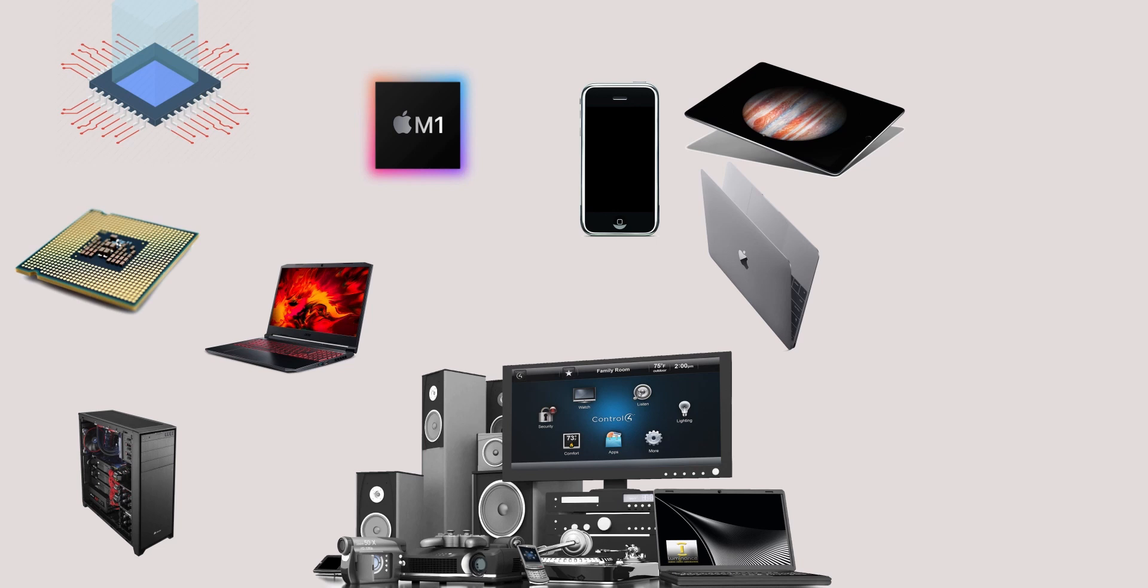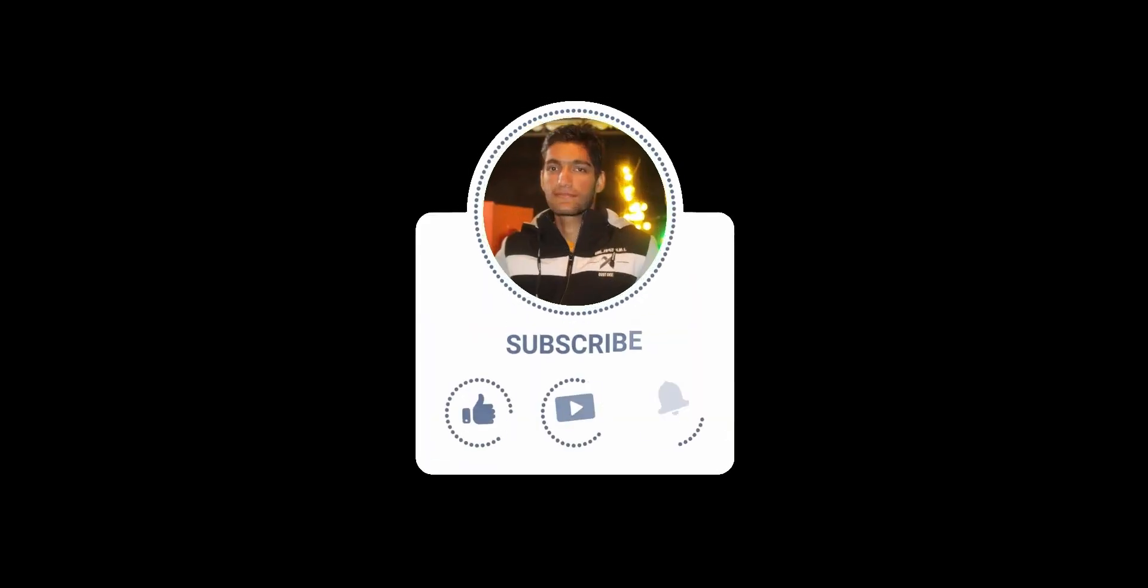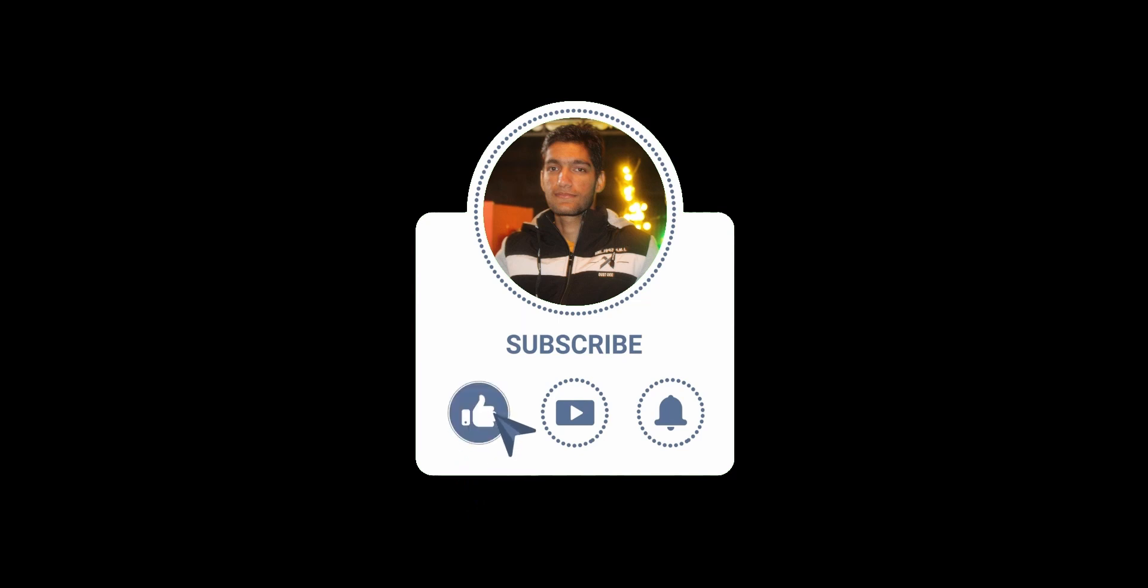And this is it for this video. Thank you so much guys for watching and I'll see you next time.